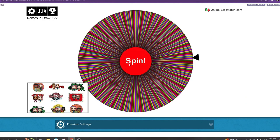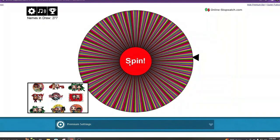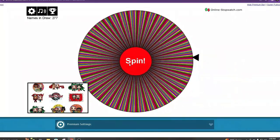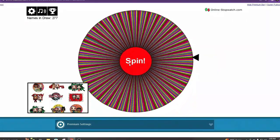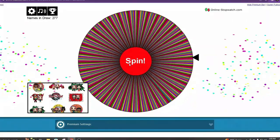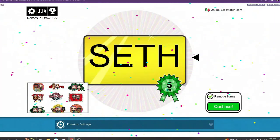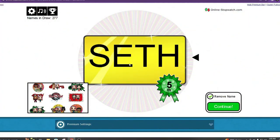And this winner is, oh Seth. Awesome. That was cool that we got five different winners.